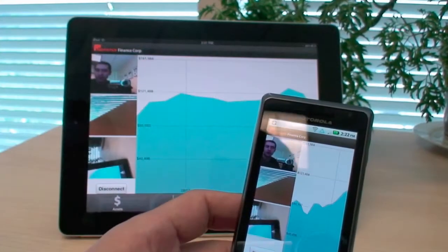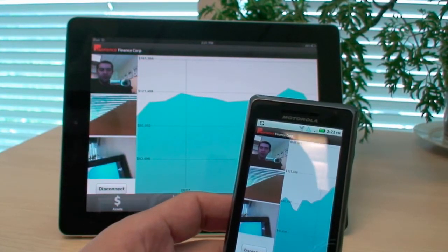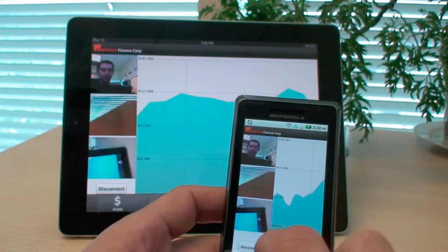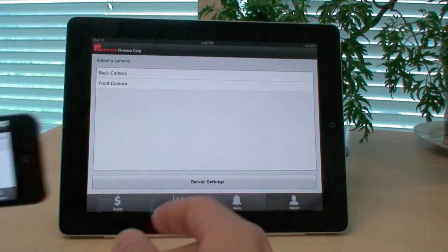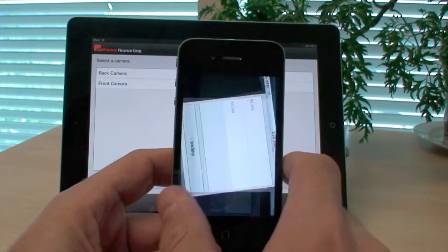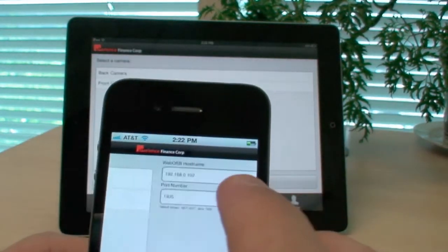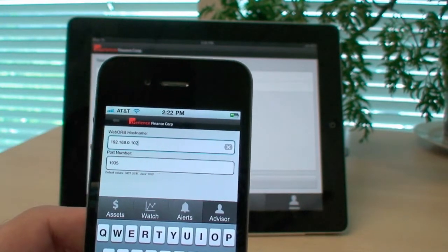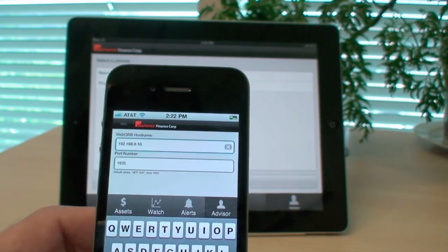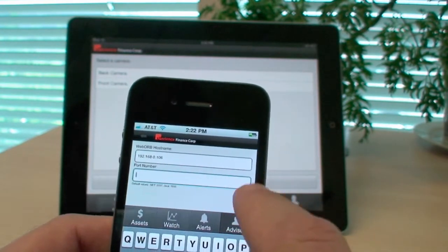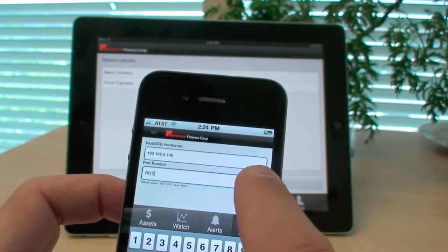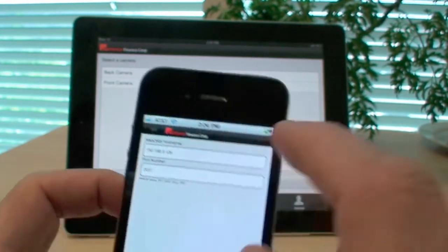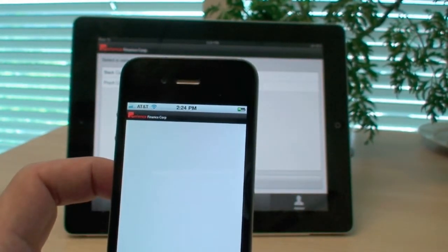In addition to communicating through Java, this exactly the same application can be configured to run with .NET backend. What I'm going to do is disconnect all of the devices. And on the server settings screen, I'm going to modify the IP address to point to my .NET backend. Since the .NET server is on the same network, I'm just going to slightly modify the IP address and specify a different RTMP port number. For the port, we're going to use 2037 since this is where Web Orb for .NET is running.